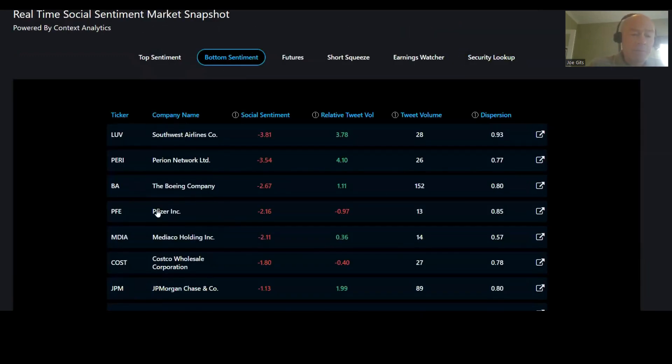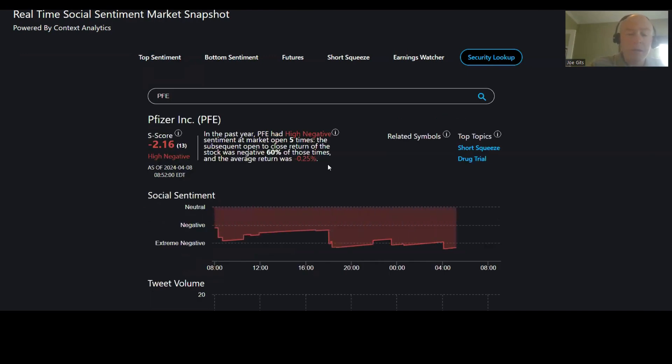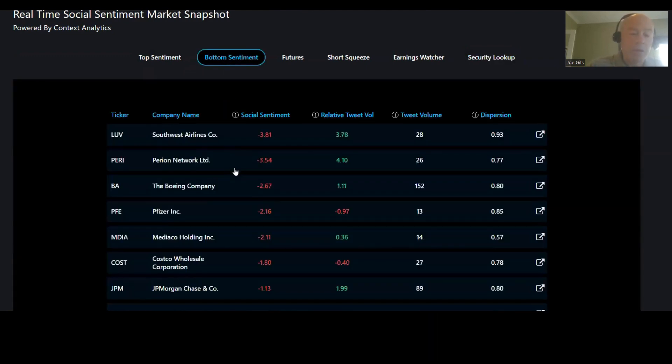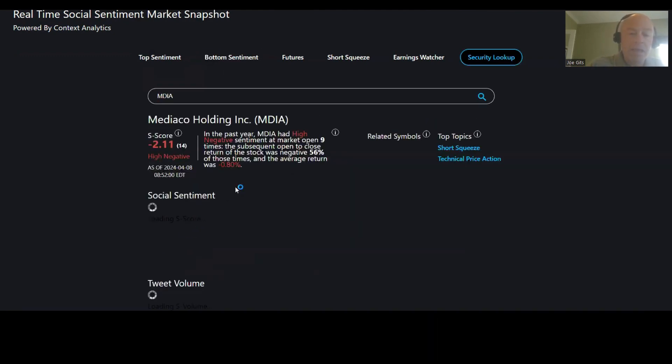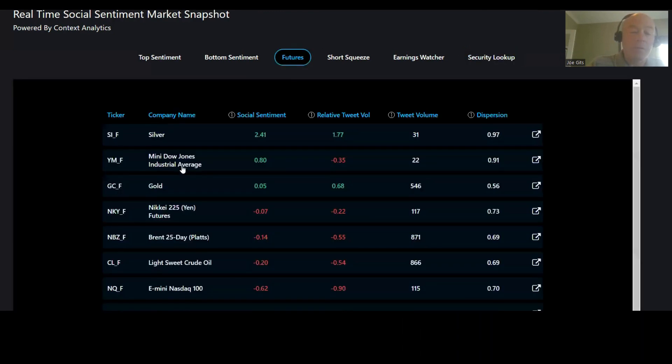Bottom, Pfizer. This one 60% of the time is negative, negative 0.25 average return. Short squeeze and drug trial on Pfizer. MDIA, 56% of the time this one moves lower, negative 0.80. Short squeeze and technical price action on that one.